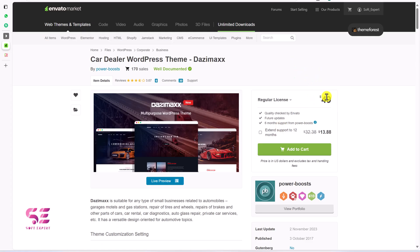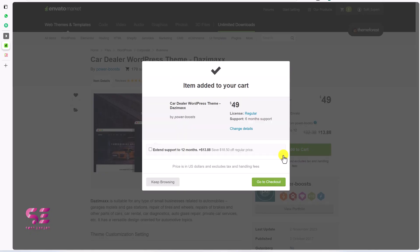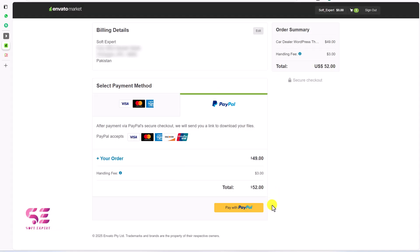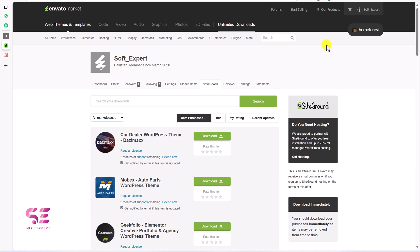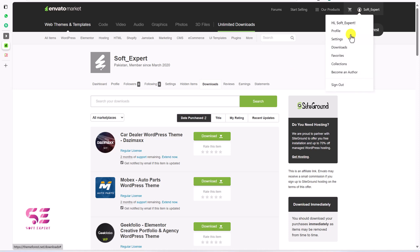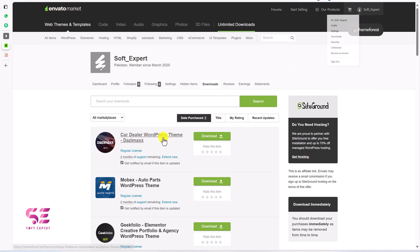You can learn more about this theme on its page. It is a one-time price — you pay once and use the theme for a lifetime. Just hit Add to Cart, then go to checkout. Here you can pay using Visa, Mastercard, or PayPal.